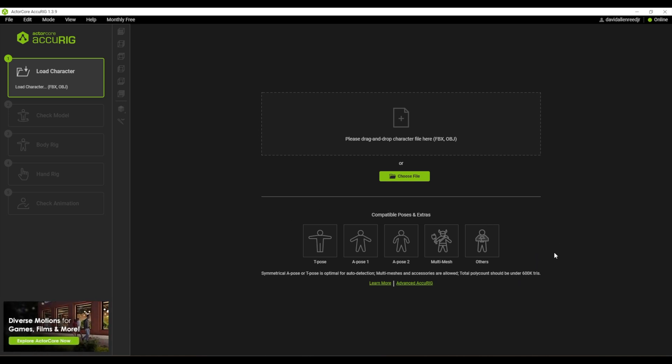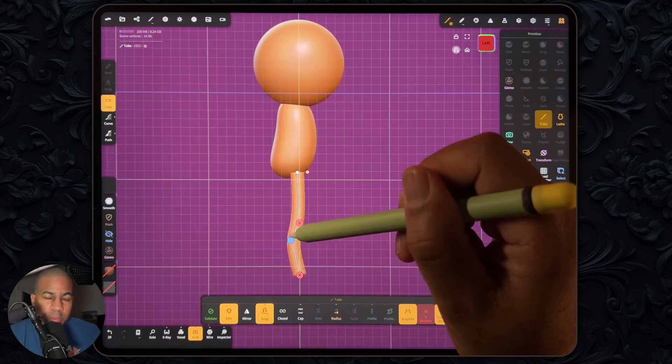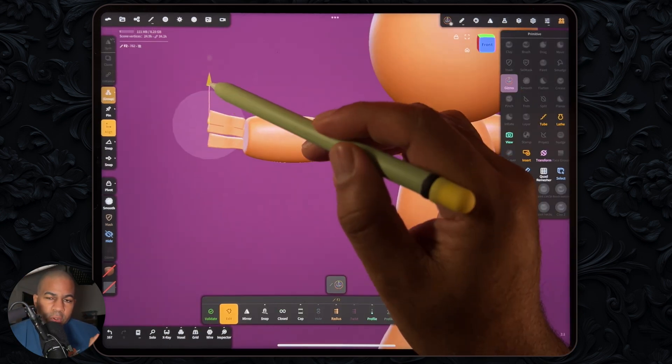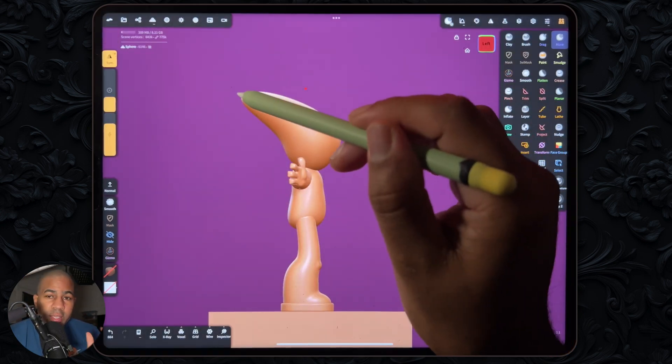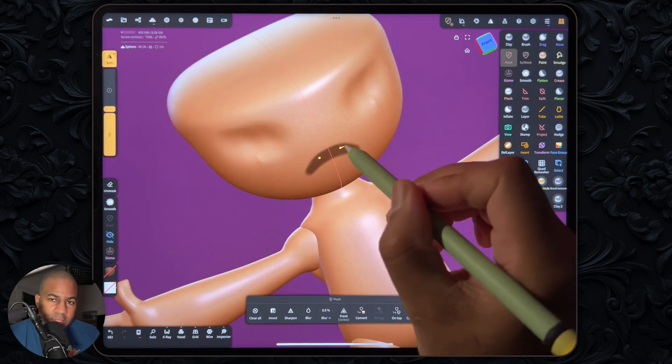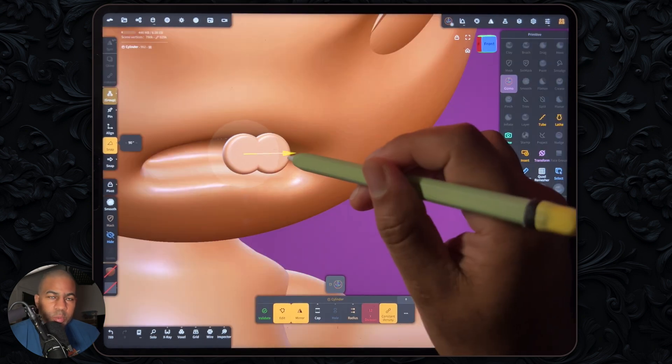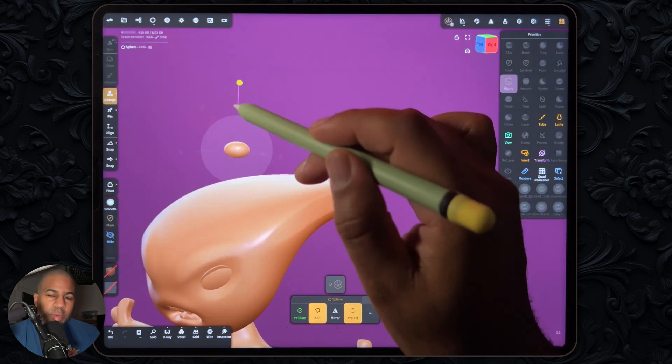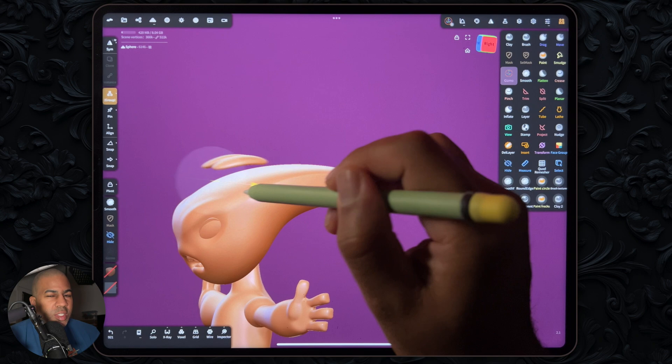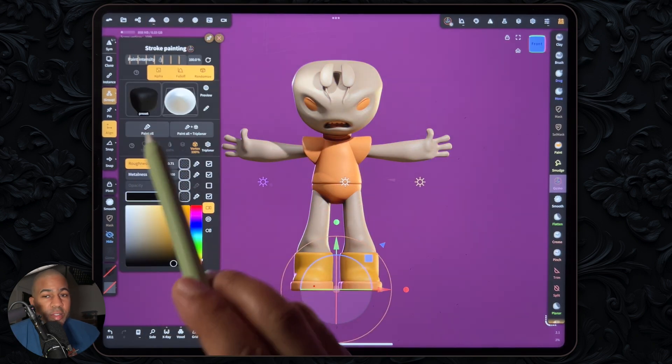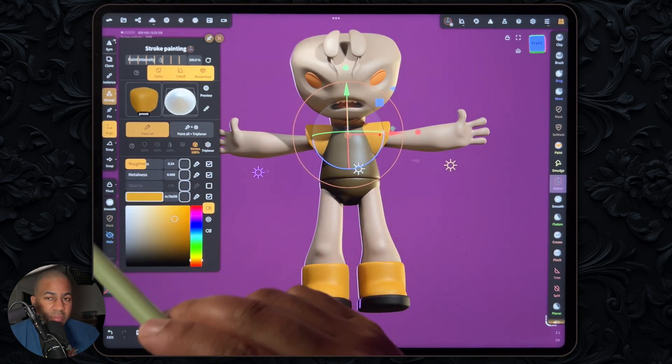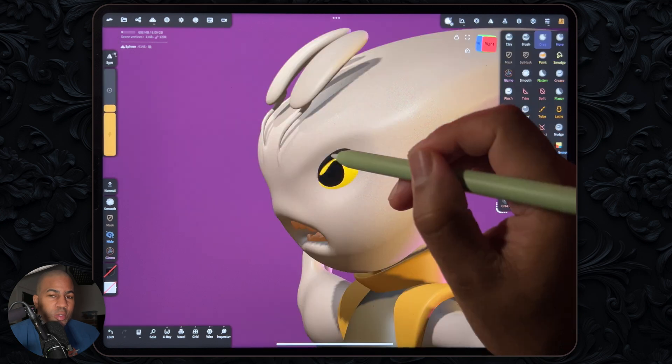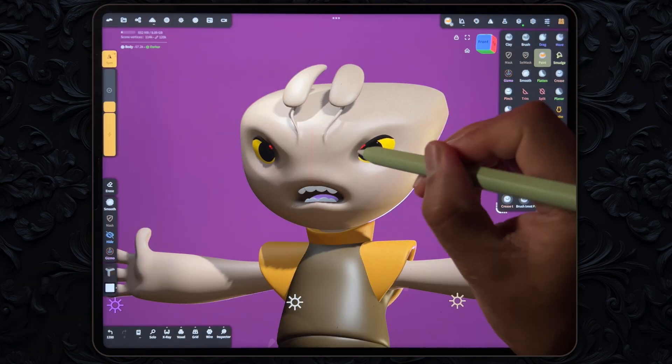So right now I am sculpting in Nomad Sculpt on an iPad Pro M2, and yes I did upload this full process as a tutorial here on my YouTube. So if you want to sculpt along or if you want to sculpt something similar, or you just want to see how I sculpt and how I went about making this character specifically in a T pose to use in AccuRig.